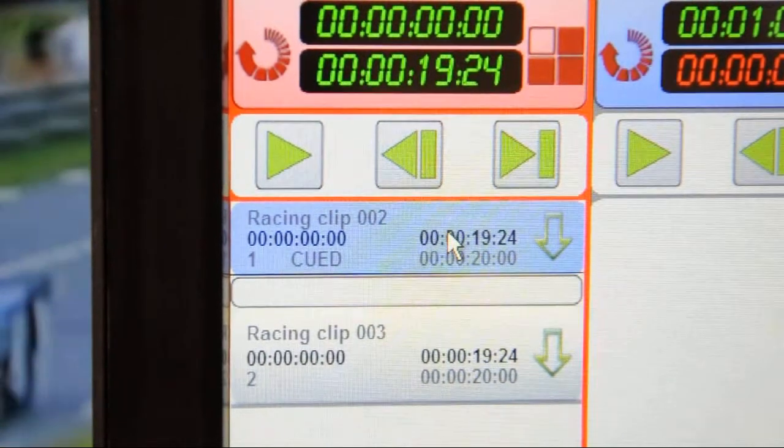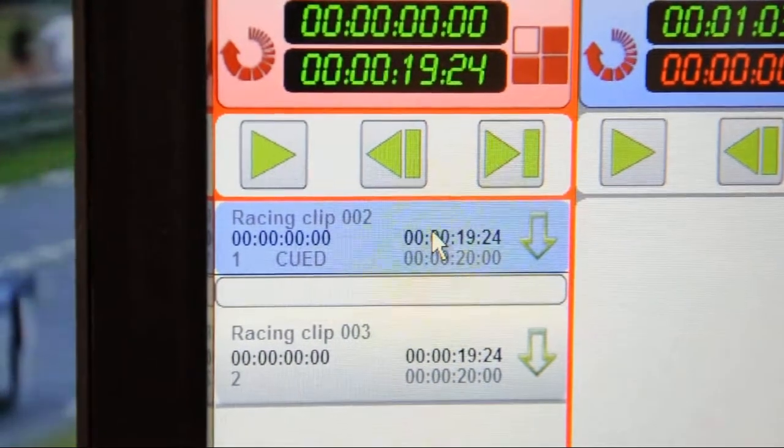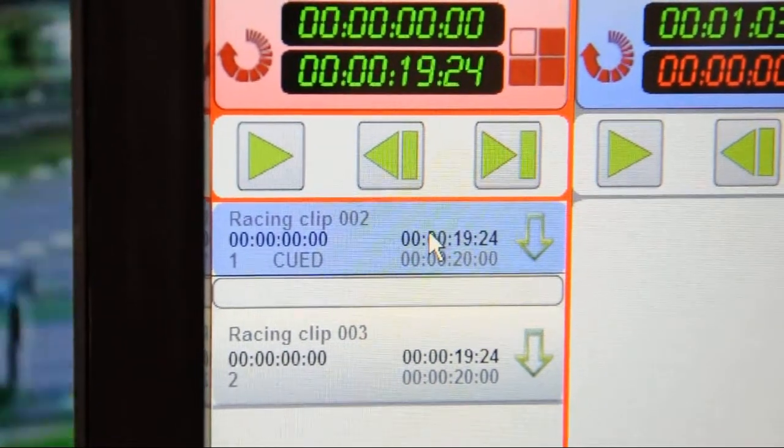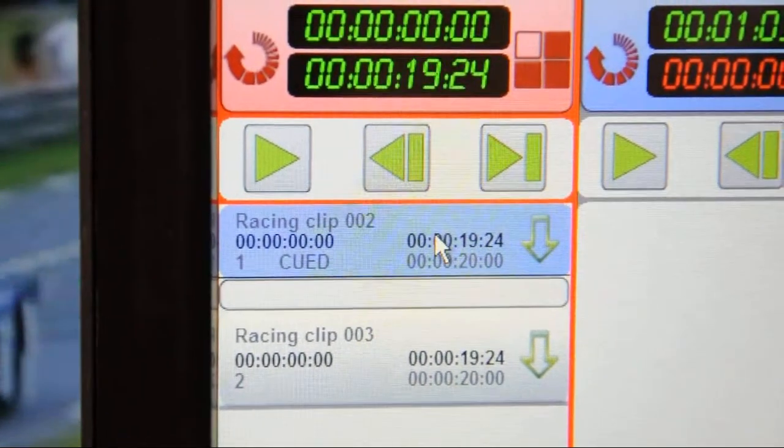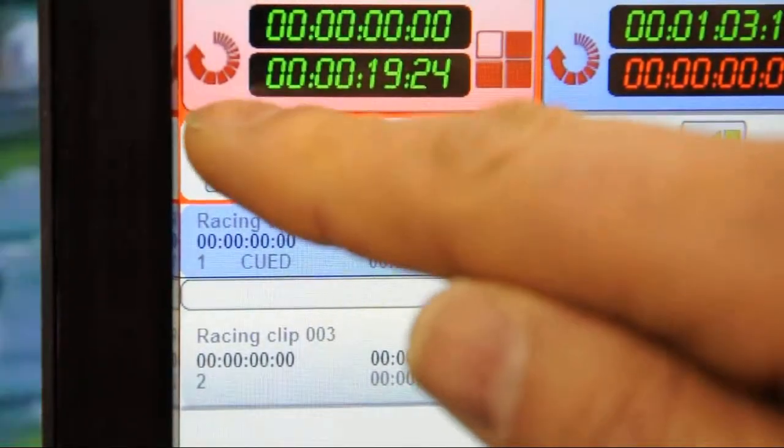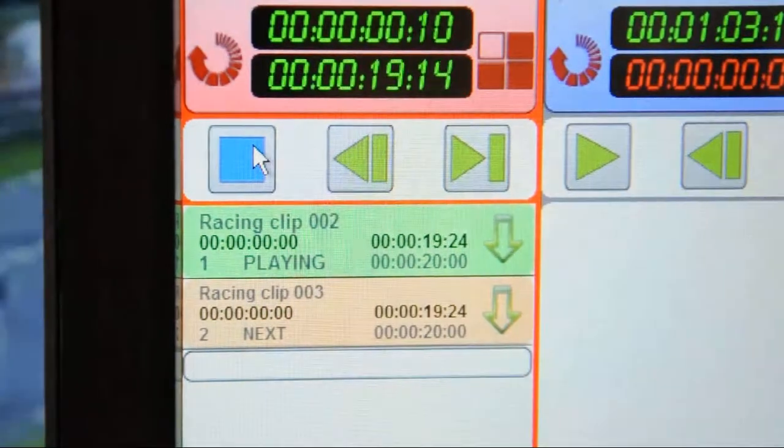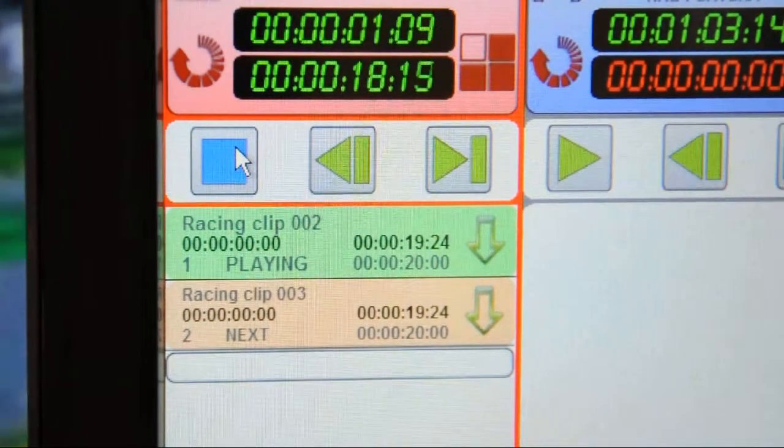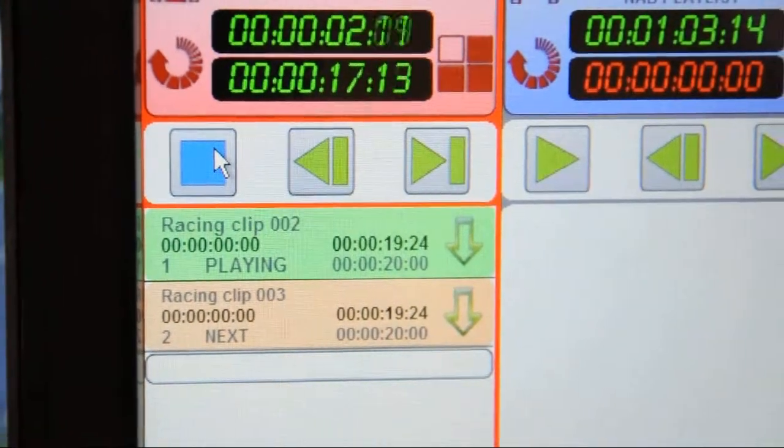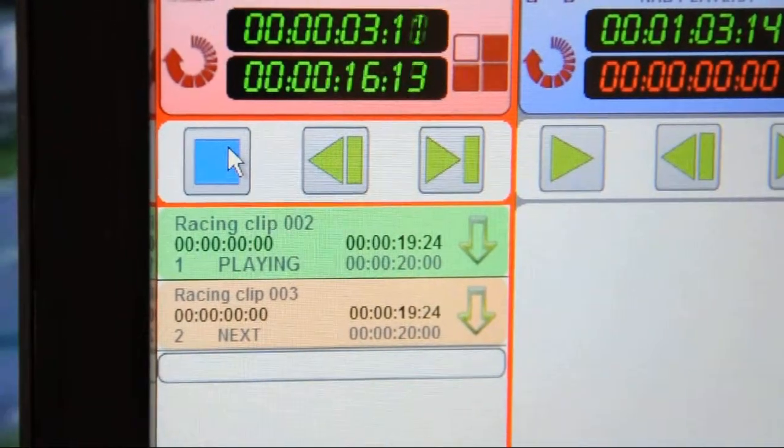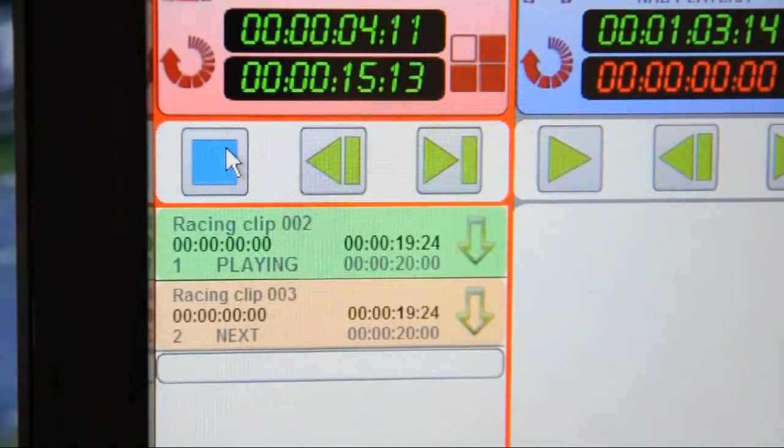On channel A, we have a clip queued. It's showing blue, indicating that it is queued and ready to go. We can play it from the software panel or from the hardware panel. The color changes to green. The clip is playing.